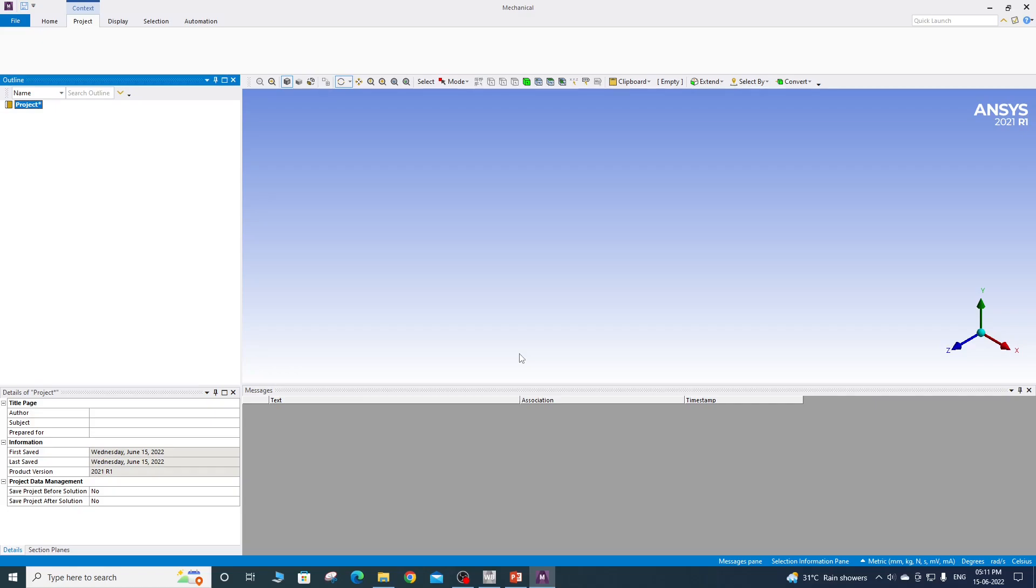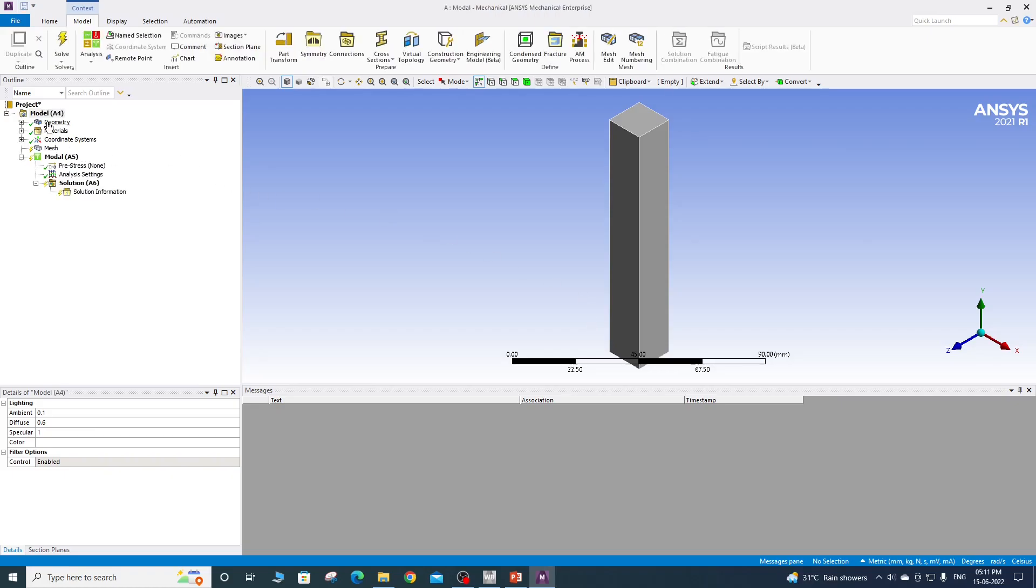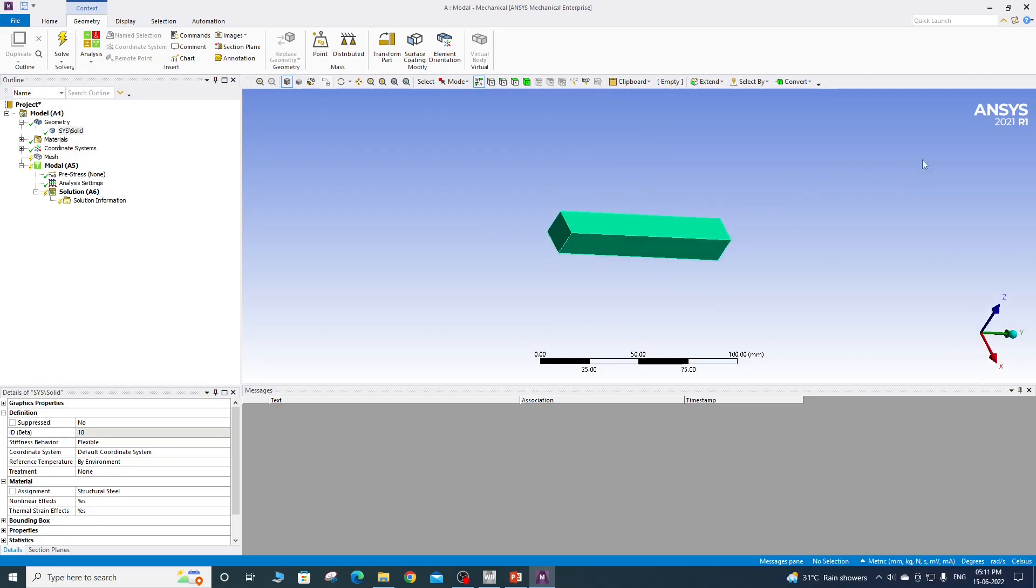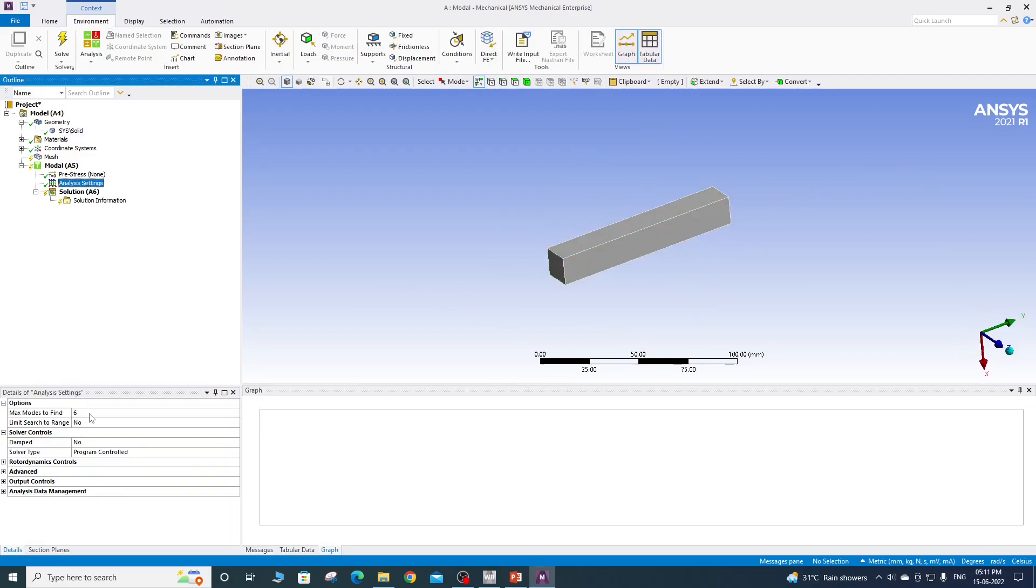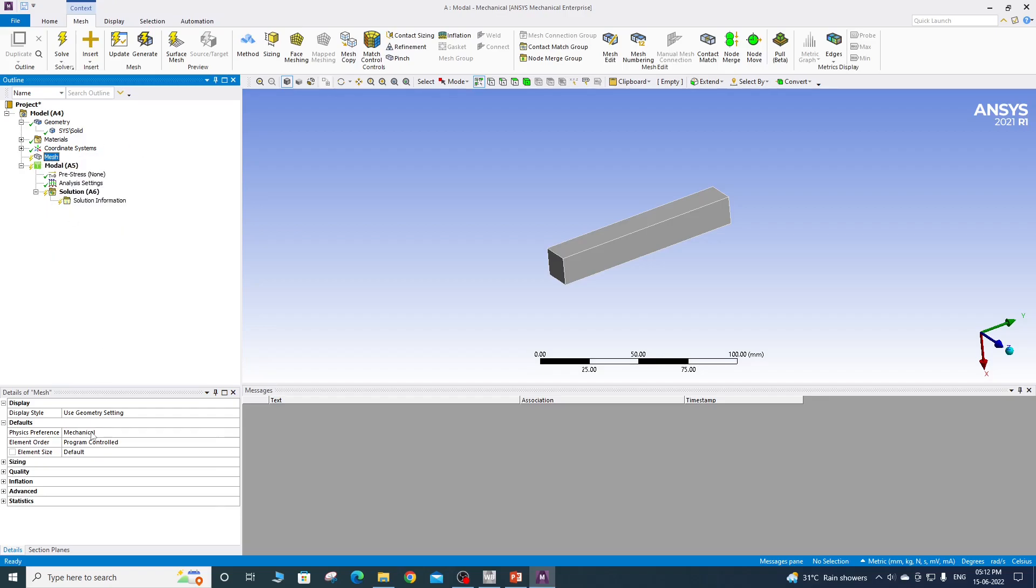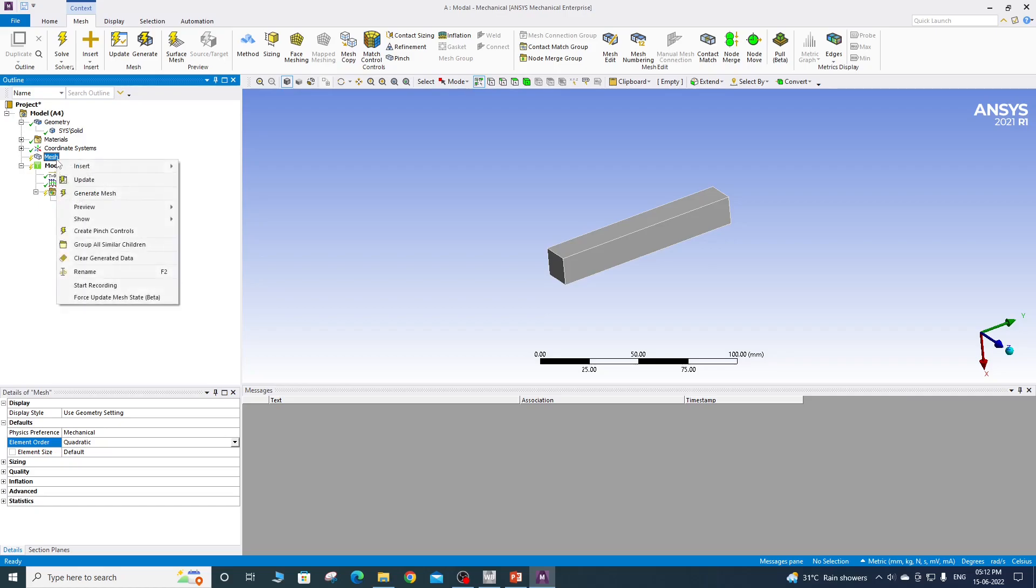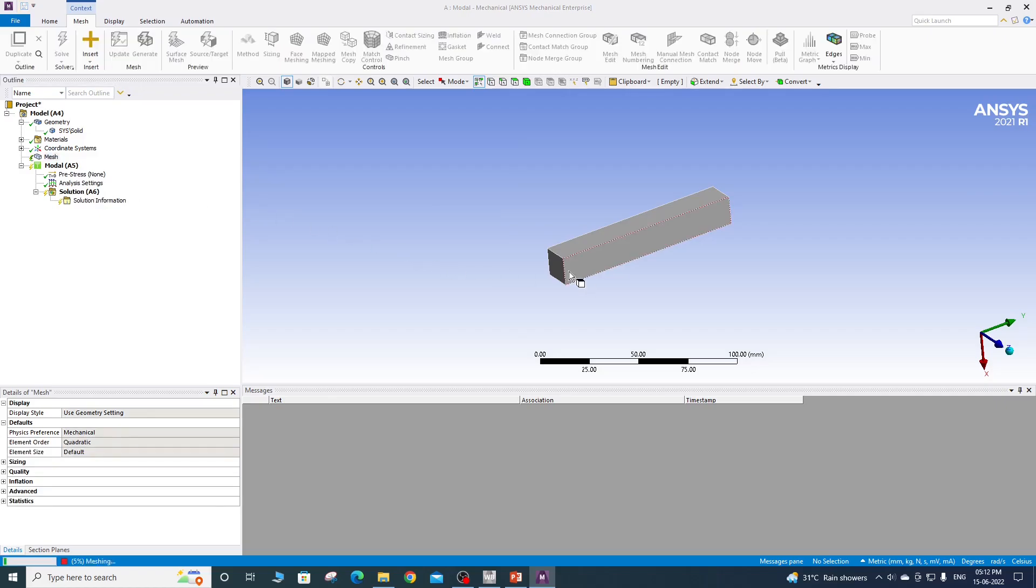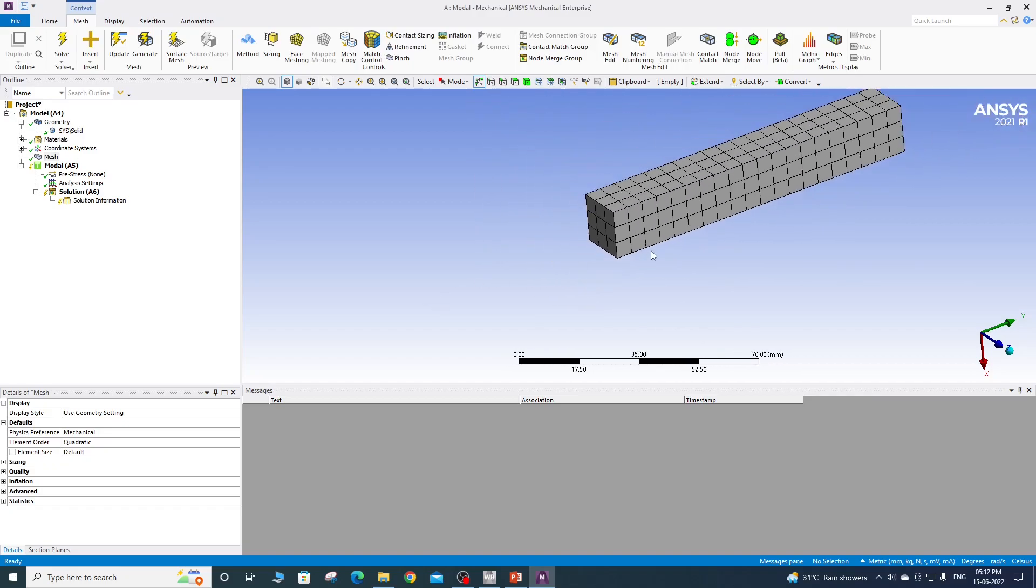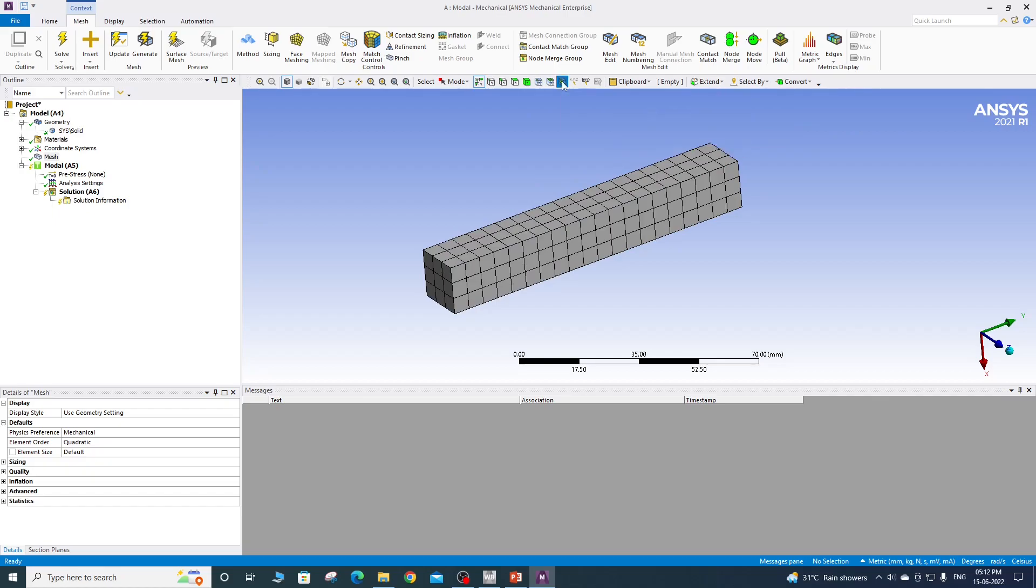It will take some time to load the geometry from SpaceClaim to mechanical. Okay, so we have the geometry here. By default, the structural steel material is assigned to the beam. So what we will do is we will do the free-free modal analysis. So I will show you the mesh settings. In the mesh settings, make sure you are using the higher order elements, that is quadratic. It is important and make sure when you generate the mesh, you have at least two elements across the thickness.